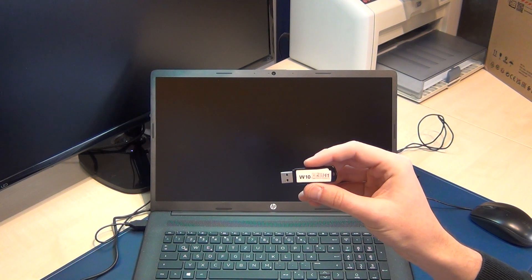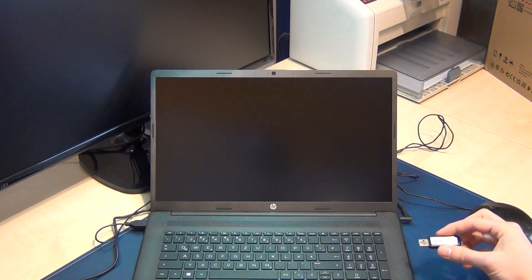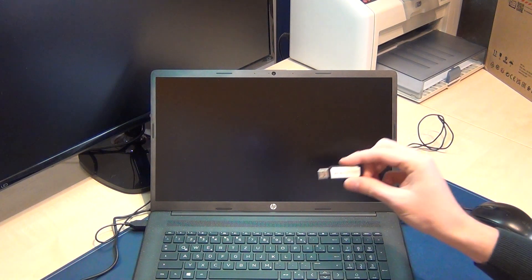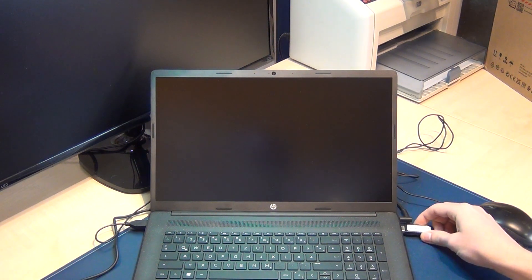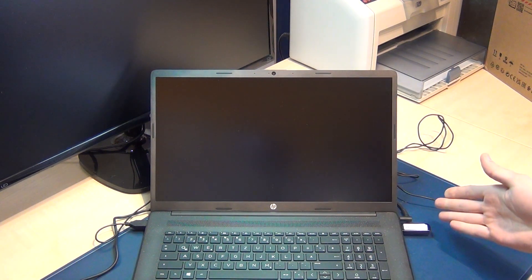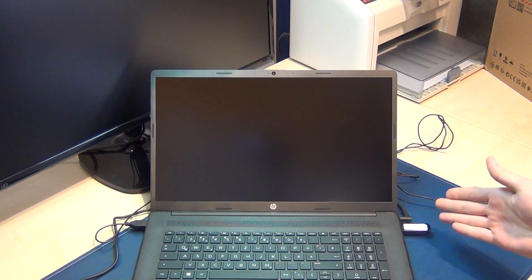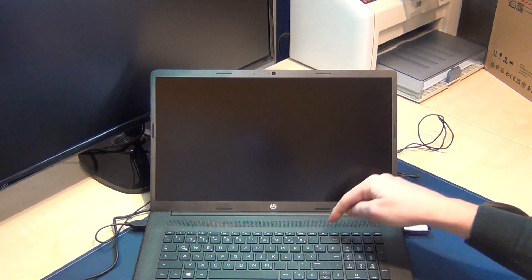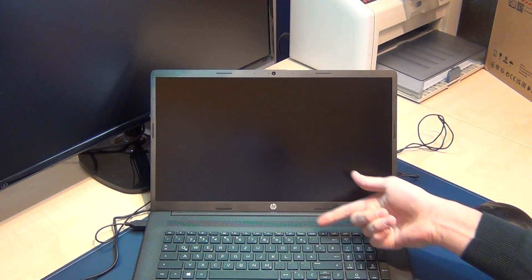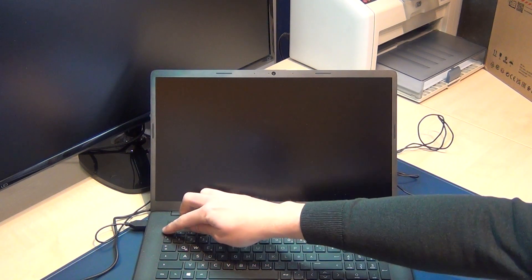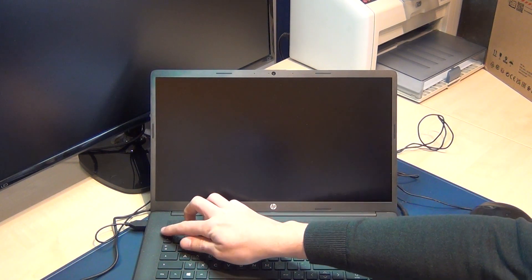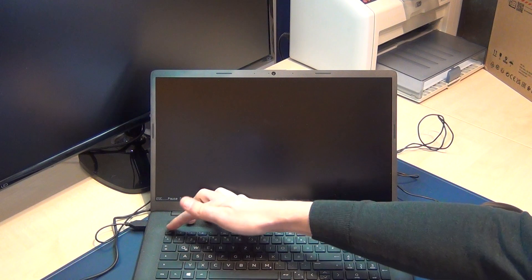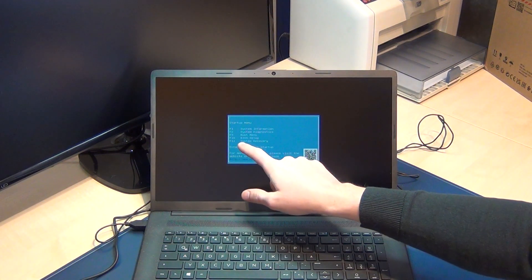The Windows 10 stick you can create from the Microsoft website using the Windows Media Creation Tool. Power on and press Escape.